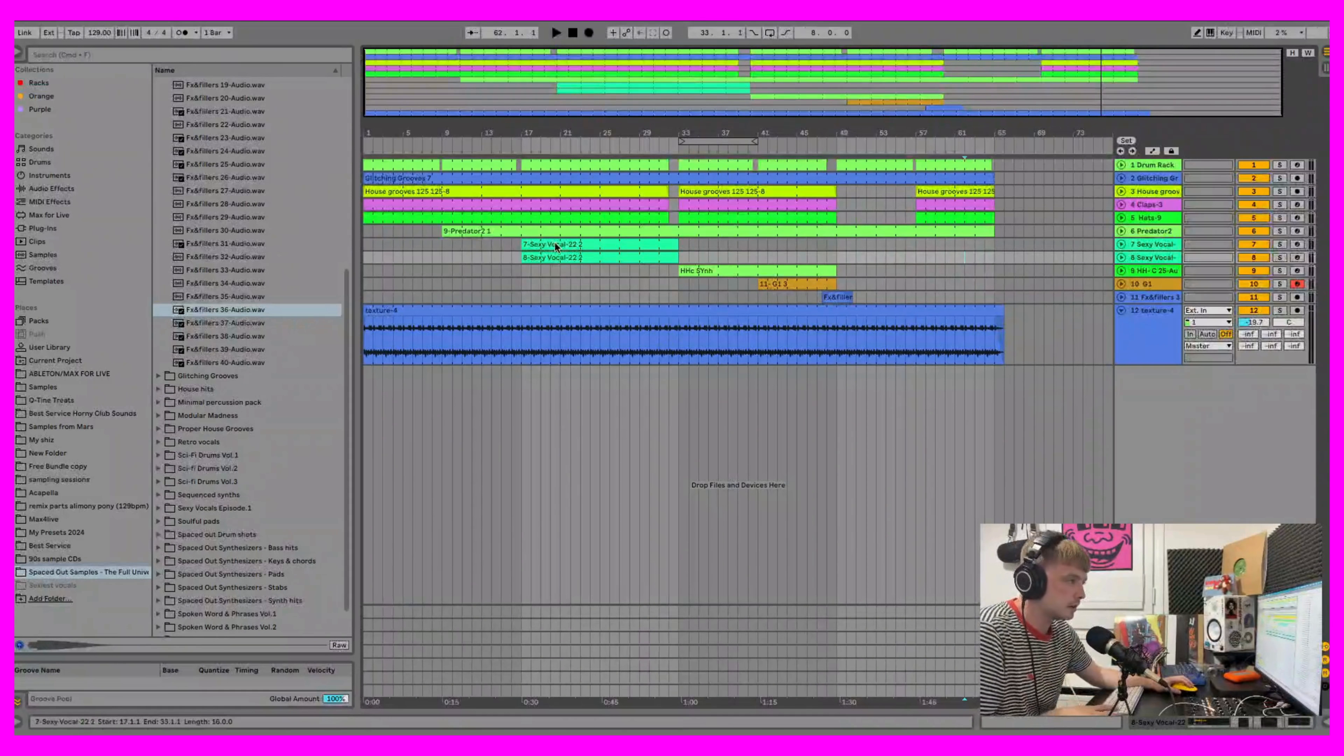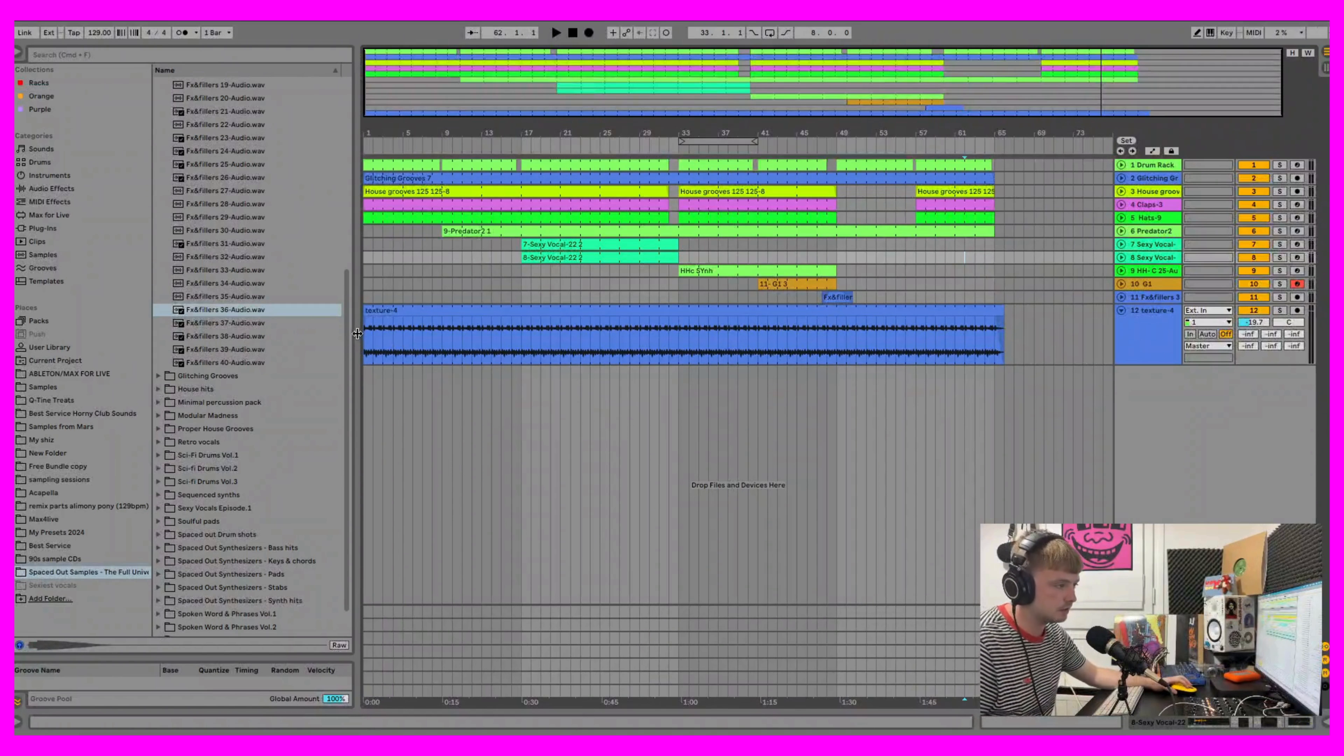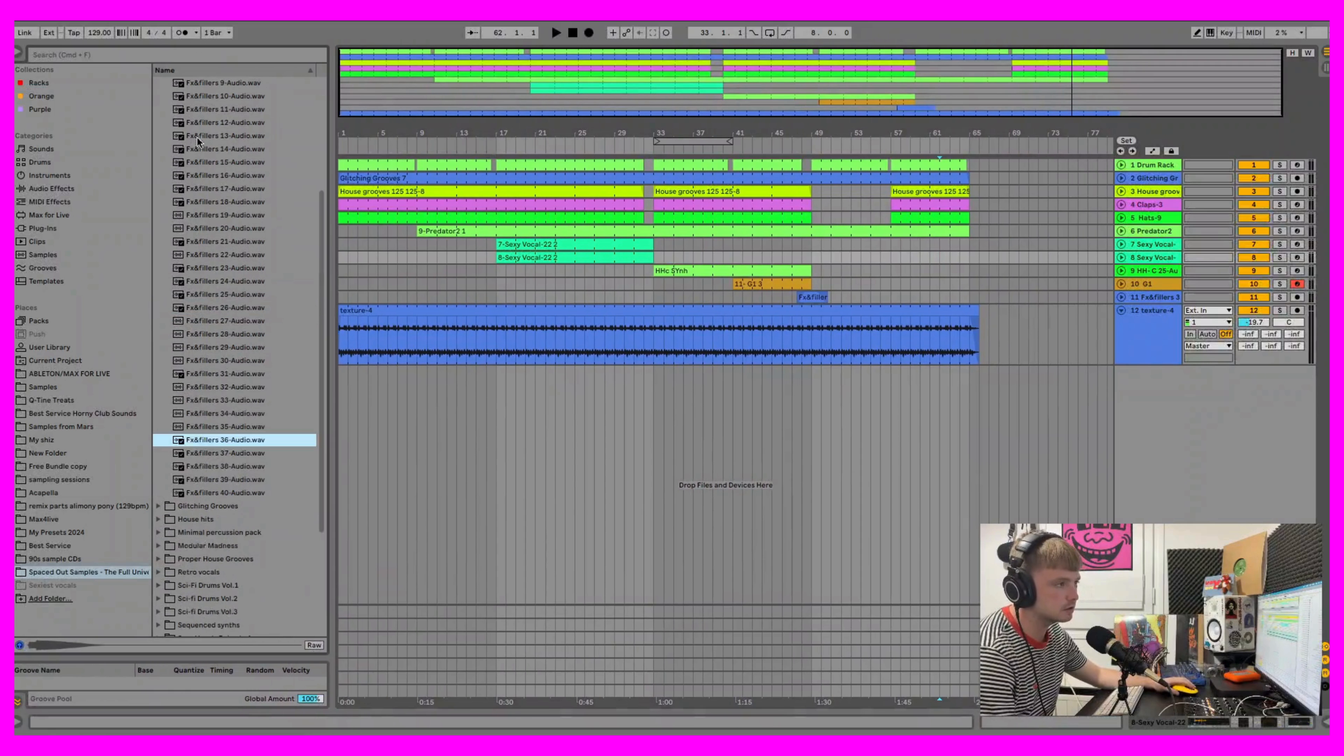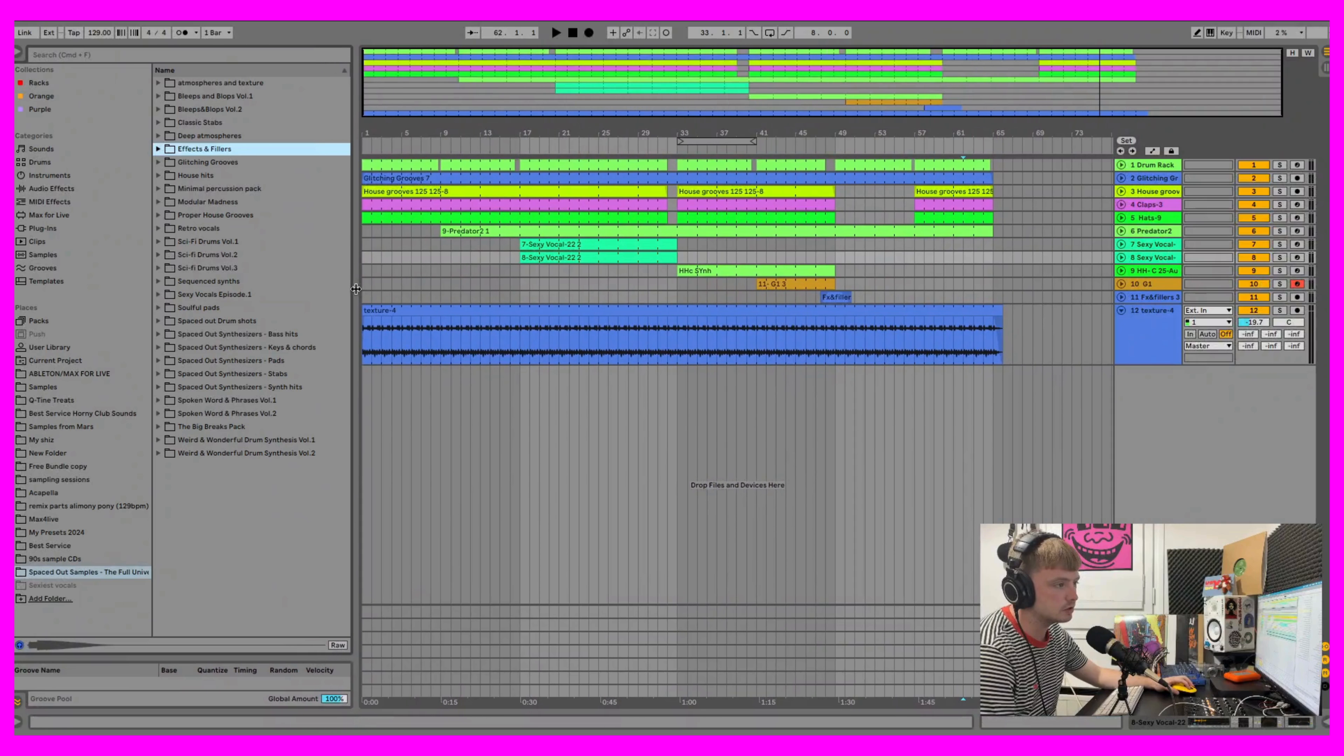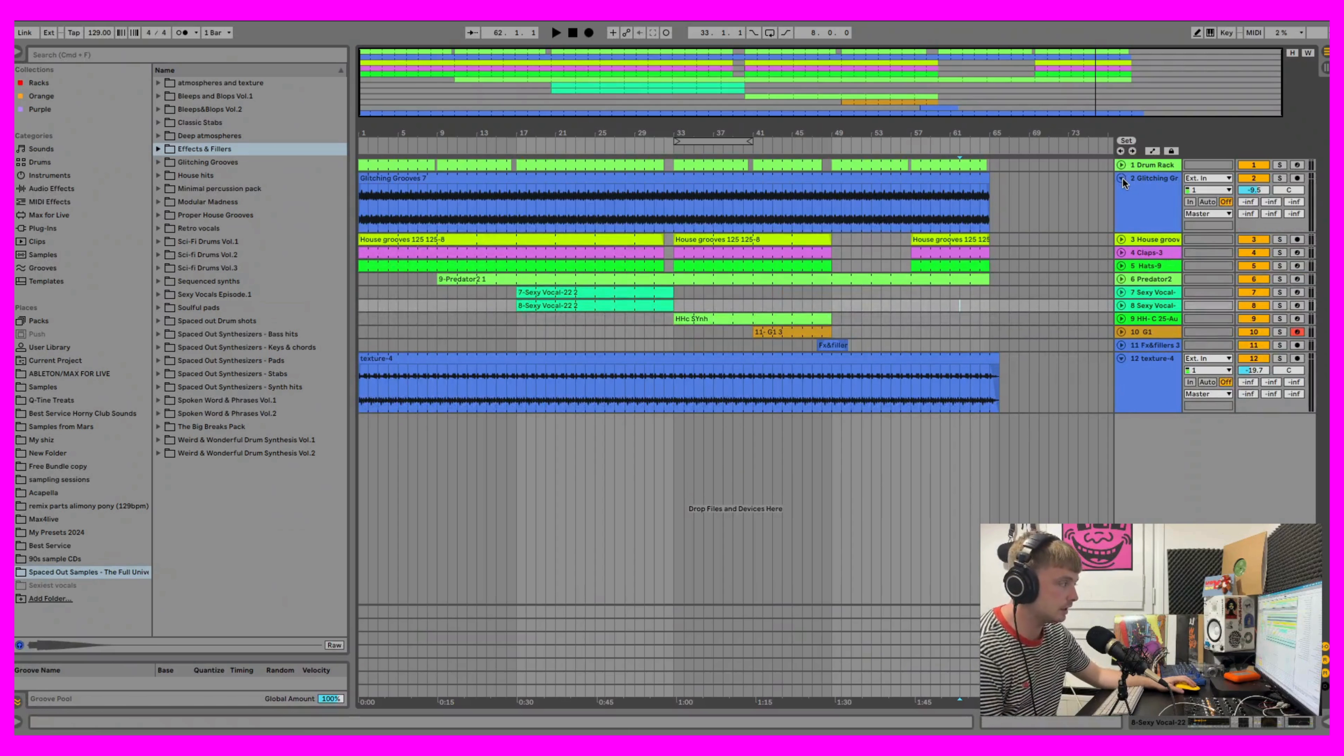What's up everyone, welcome back to the channel. Lukey here. In this one I'm gonna give you a breakdown of a little jam I made using all of our samples from our full universe production suite. If you're thinking about buying the samples, I'm just gonna give you a little demonstration here of how they sound and what you can do with them.